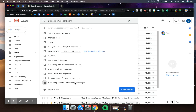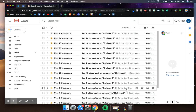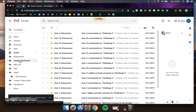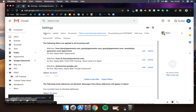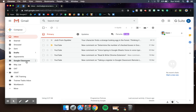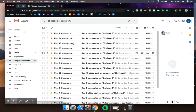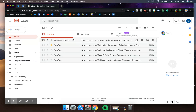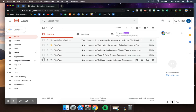Then you just create the filter. Going back to my inbox, these 17 emails that were all classroom-related have all pulled through into my Google Classroom folder and are no longer in my inbox. It's an easy way of skipping your inbox and stopping it from getting clogged up.